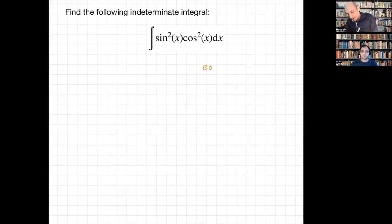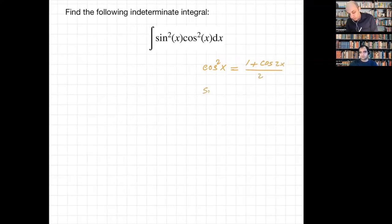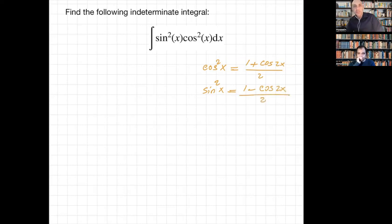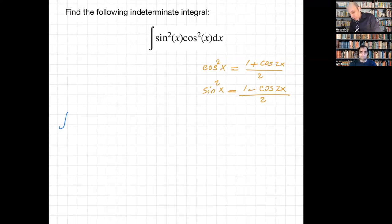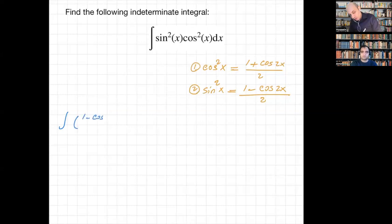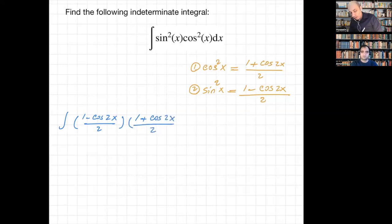Those identities were: cosine squared of x equals (1 + cos(2x)) / 2, and sine squared of x equals (1 - cos(2x)) / 2. I was going to use these two identities here. So the integral becomes: instead of sine squared I use (1 - cos(2x)) / 2, and instead of cosine squared I use (1 + cos(2x)) / 2, times dx.